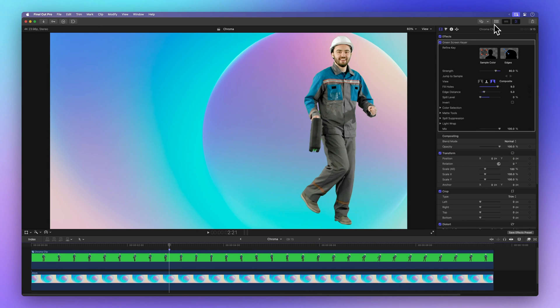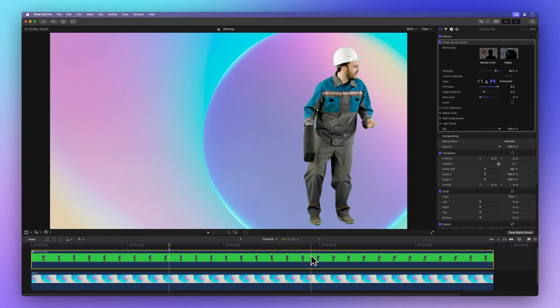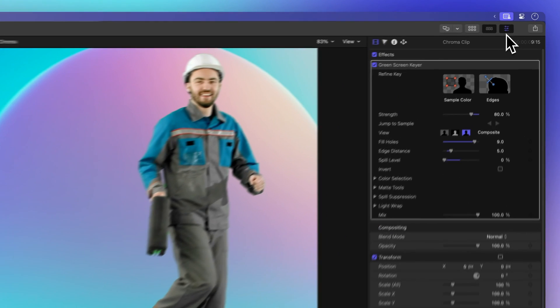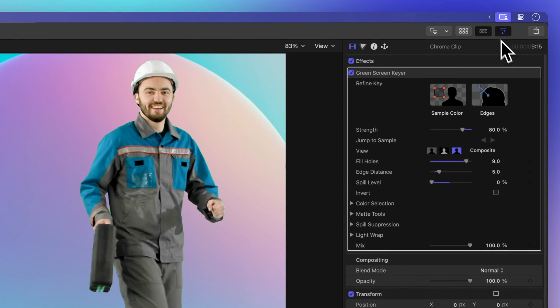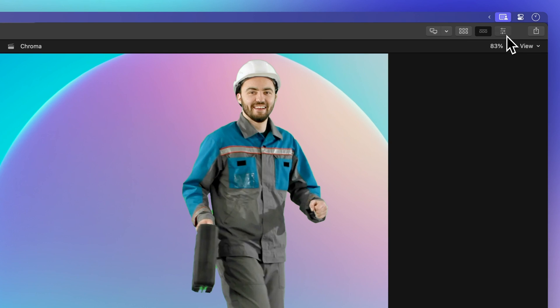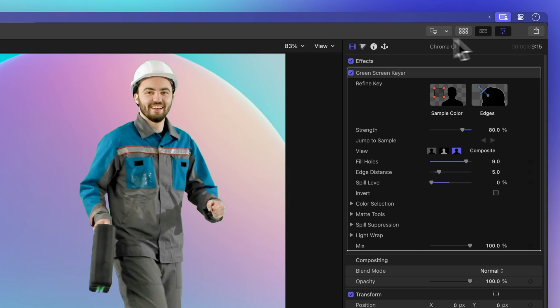We've got a clip ready with the keyer effect applied and we're ready to fine-tune it. First, let's select our foreground clip with the keyer effect applied and then head over to the top right corner where the inspector resides. If the inspector isn't visible, just click on the icon with three sliders and then click the filmstrip icon for the video inspector.